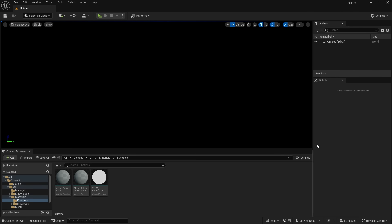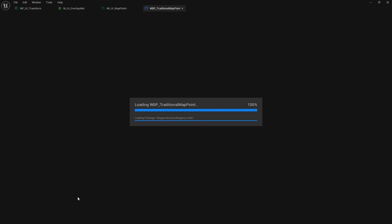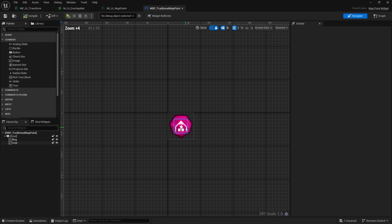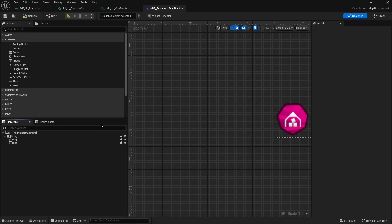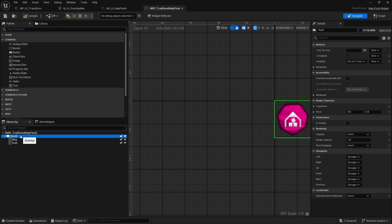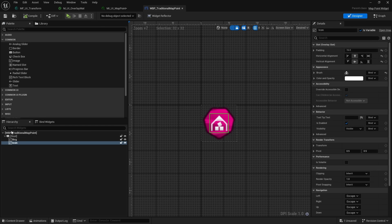Let us take a look at some specific widgets. For example, we have the map point, which is a traditional layout. It consists of an overlay panel and basically two overlaid images, which is fine. But that means we have four widgets here and we have an overlay panel that basically creates two batches for us.